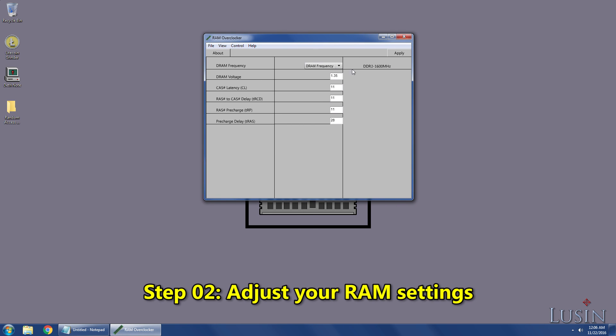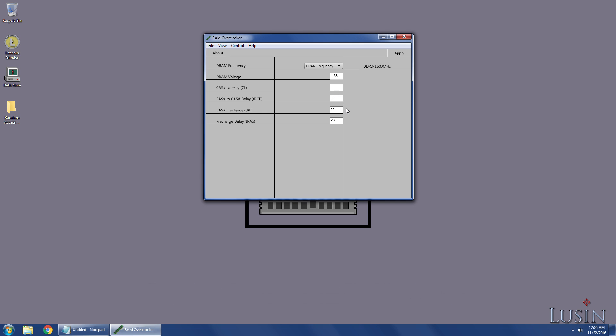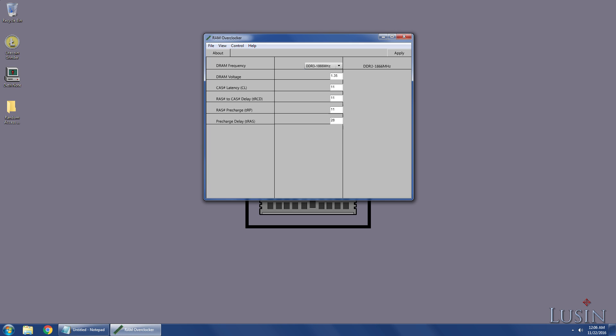Step 2, adjust your RAM settings. On this page you will see your RAM information. Currently my RAM is at its default 1600MHz. To overclock your memory, select a higher frequency like 1866.